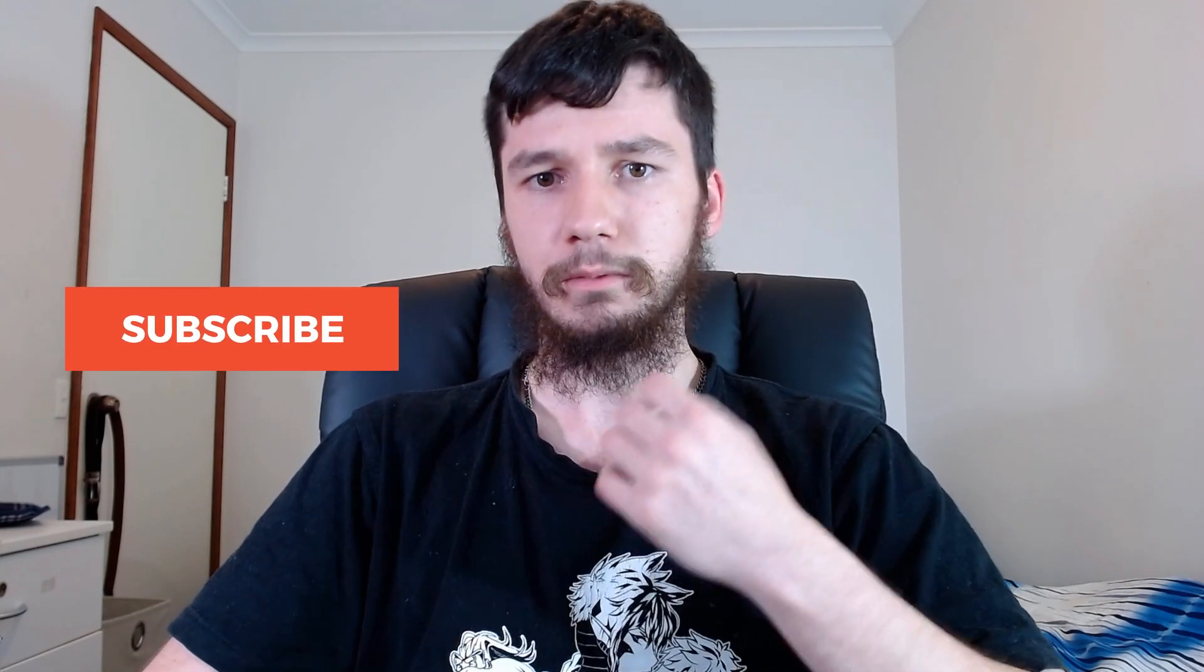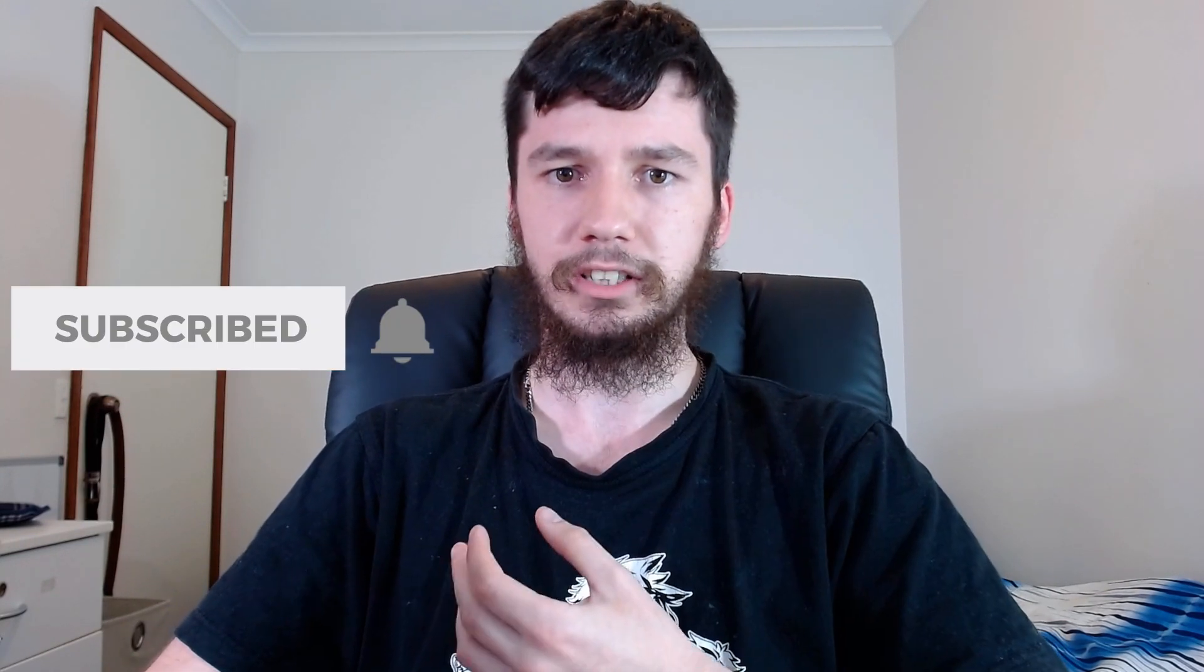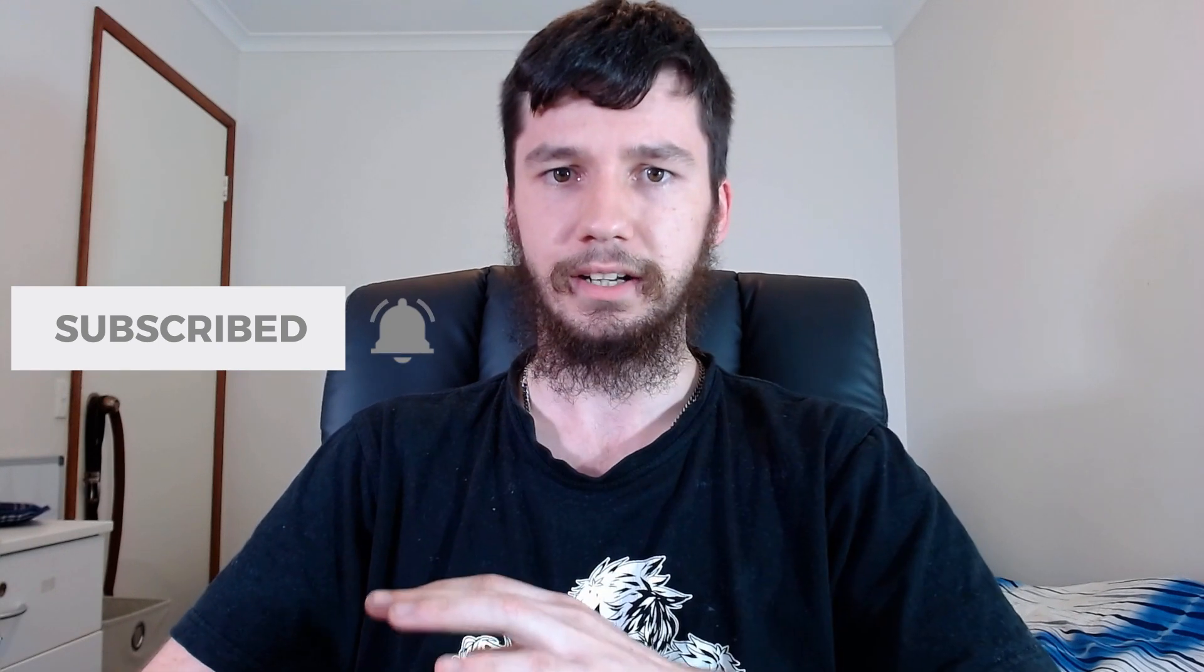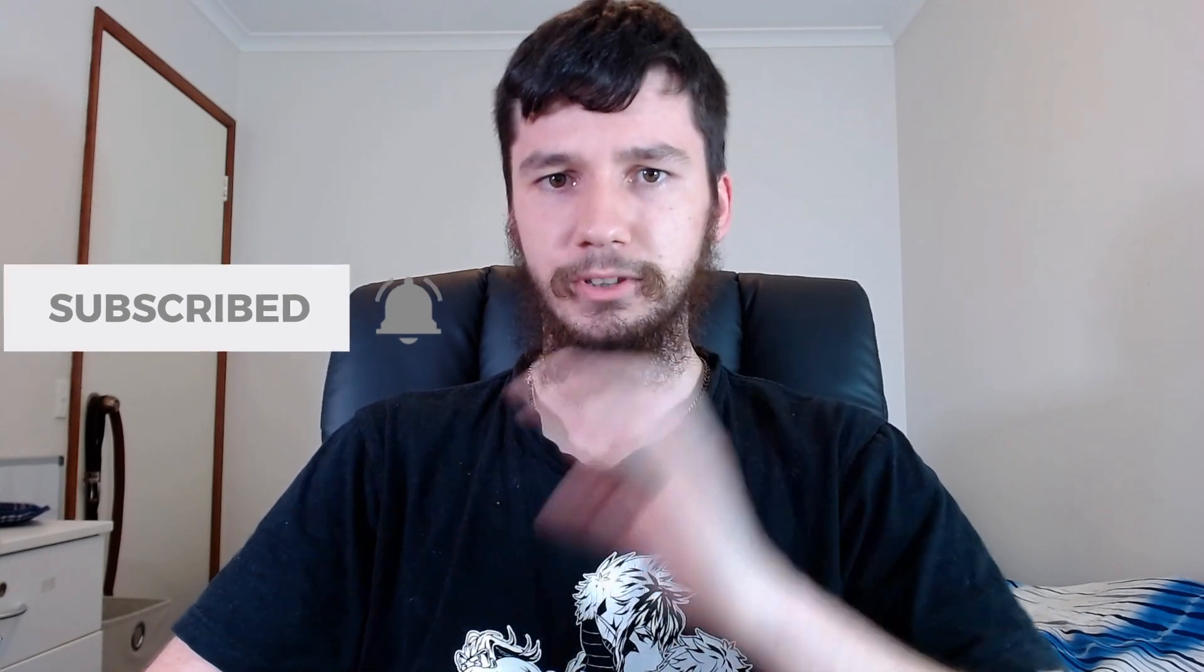But if you are new around here, remember to subscribe and ding the little bell icon down below because it'll really help the channel out. I'm trying to hit 100 subs by the end of the year and we're getting closer every single day. So now that's out of the way, let's get started.